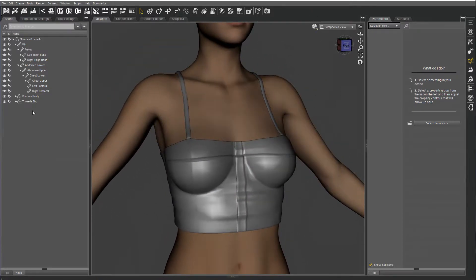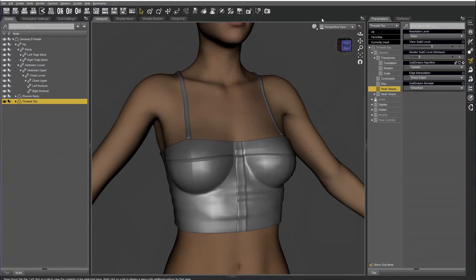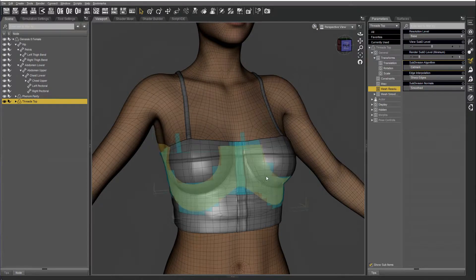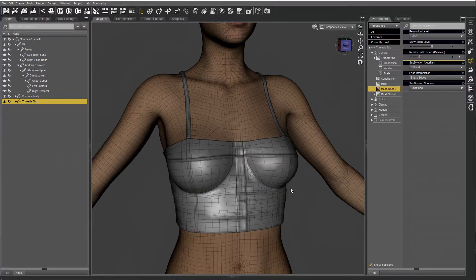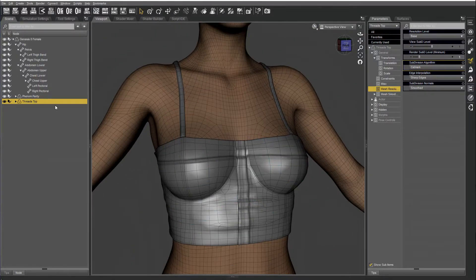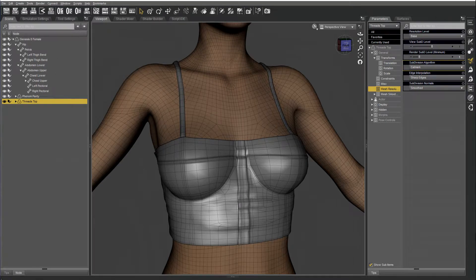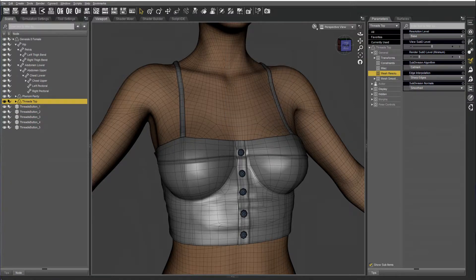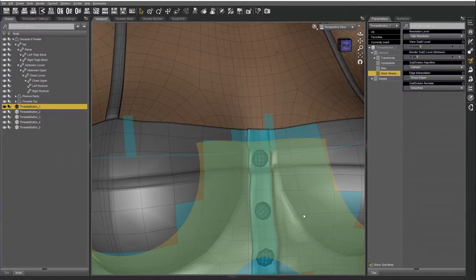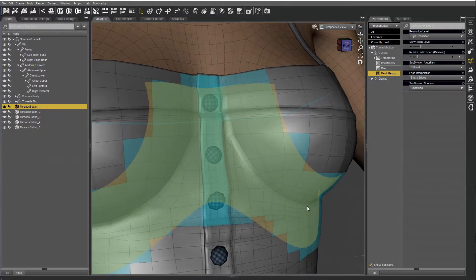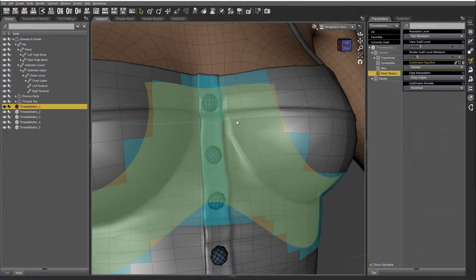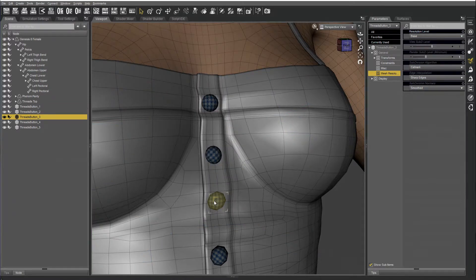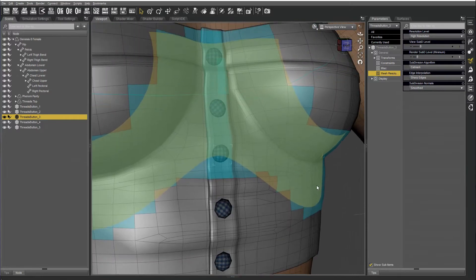Okay, the top is in base resolution, and I'm going to turn on wire texture shaded so that I can see the polygons. And then I've already prepared the buttons as little props. Basically I saved every button out as a separate OBJ. I imported them and set them all to high resolution.